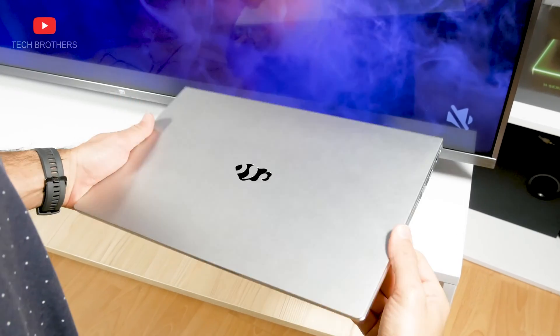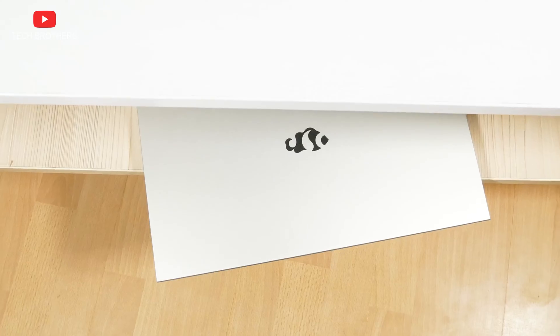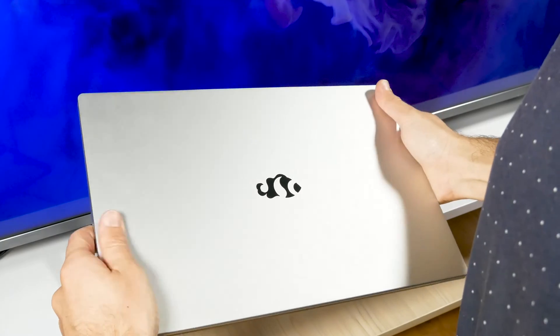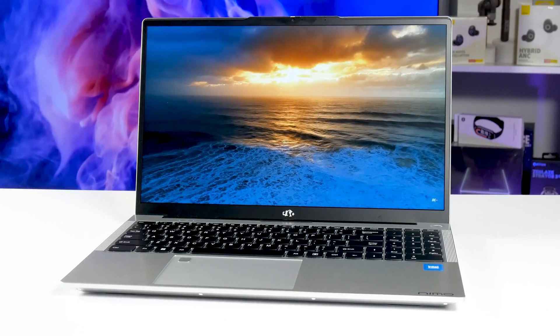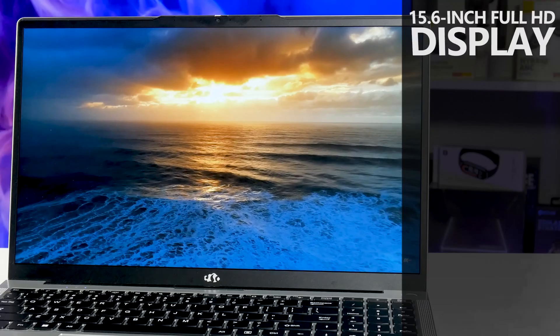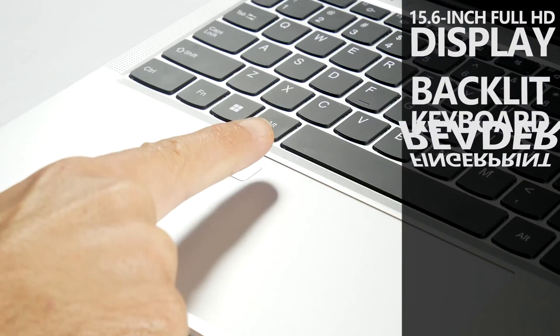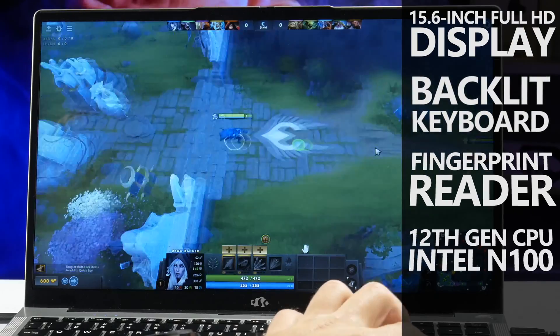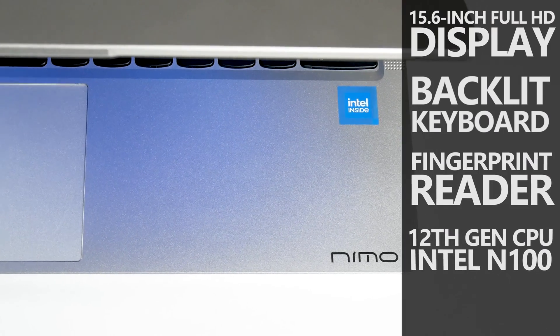It looks like the Nemo Youngbook laptop is the first and only product so far. That's even more interesting. The new laptop has a 15.6-inch Full HD display, backlit keyboard, fingerprint reader, 12th generation Intel processor N100, and Windows 11 operating system.